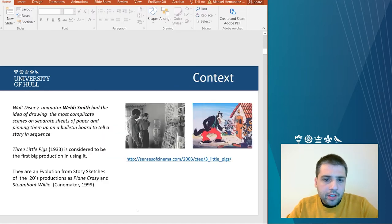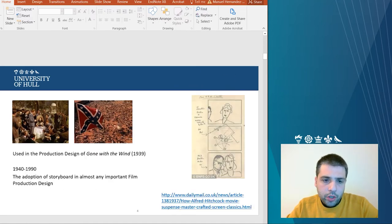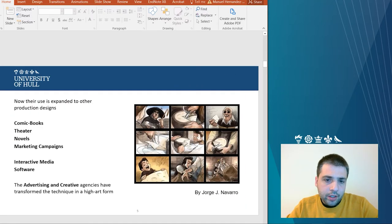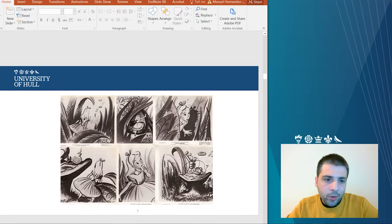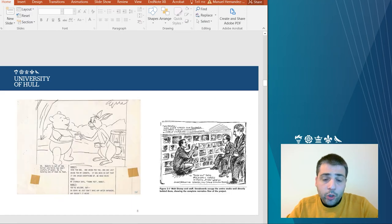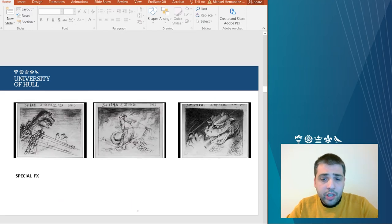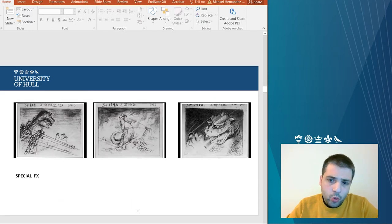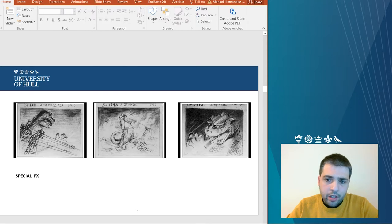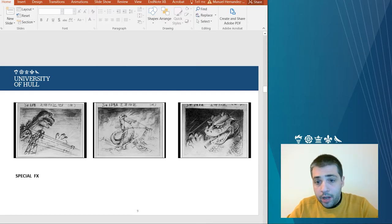So, things that you could consider is, first of all, storyboard has its own language. Although, it has been usually a tool for cinema.